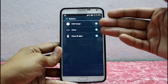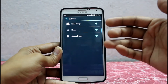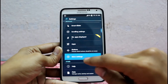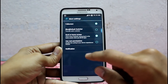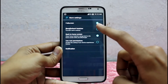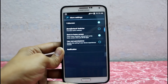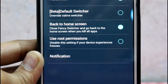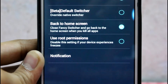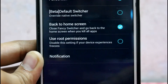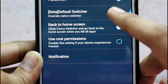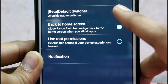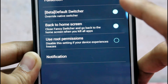Under Buttons, you have three options: RAM usage, Home, and Close Apps. Under More Settings, let me zoom in — here is Default Switcher, which lets you override the native switcher. If you check this option, I'll show you what happens.